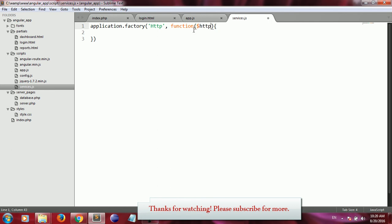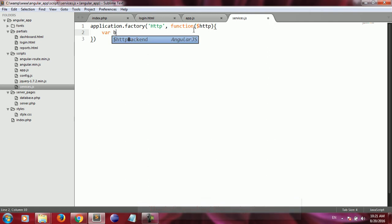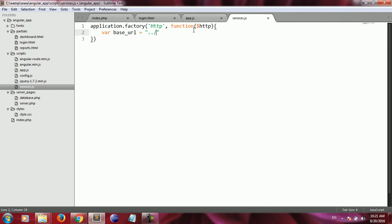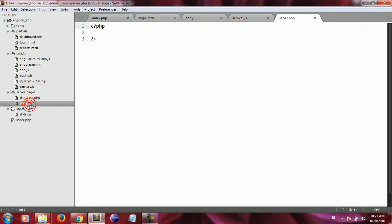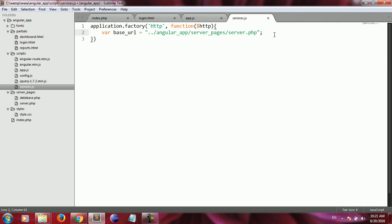I create a variable whose value is going to be the address of the server.php file I just created — it resides inside the server pages folder. This service is going to return an associative array.